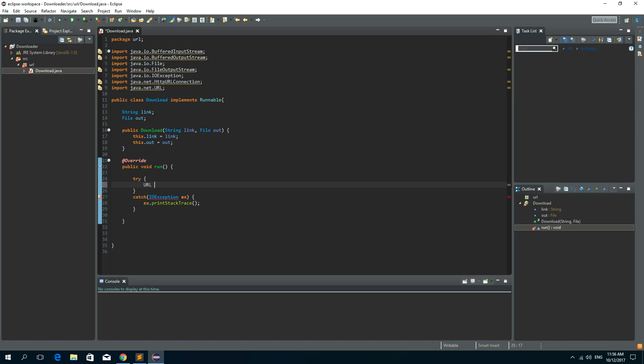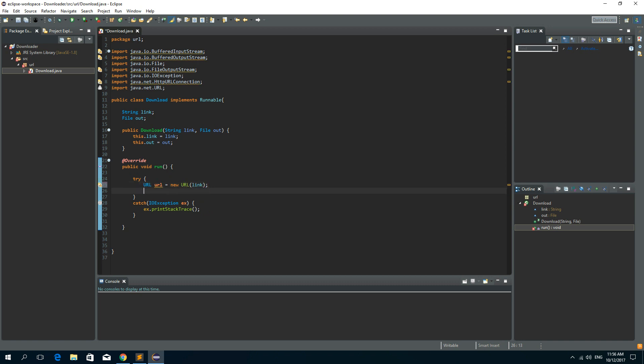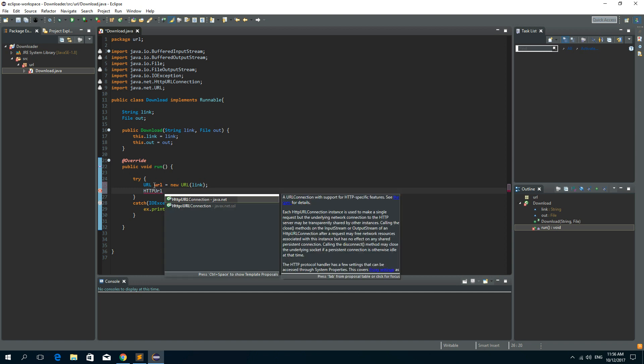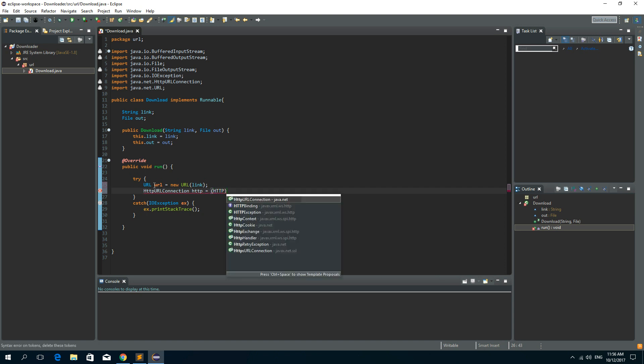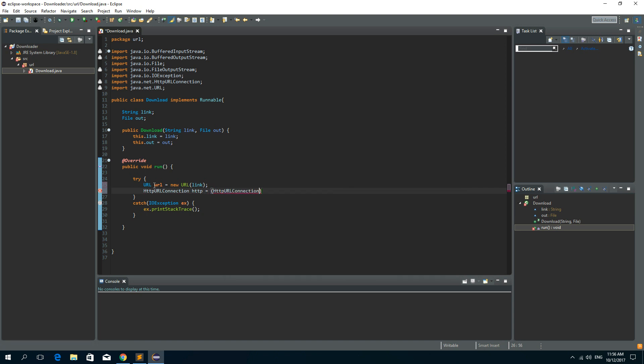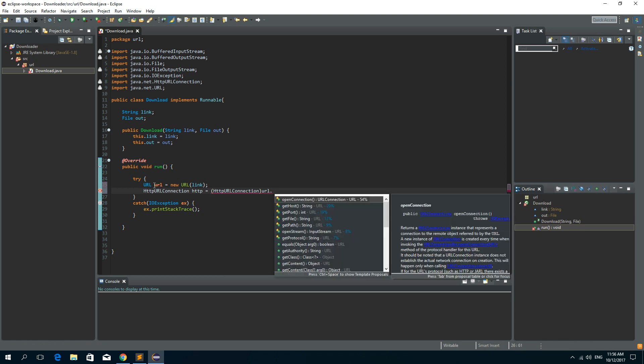Now let's create URL object so URL url is new URL and a link to a URL file. Now we need HTTP URL connection.